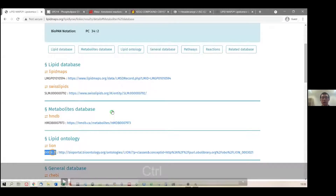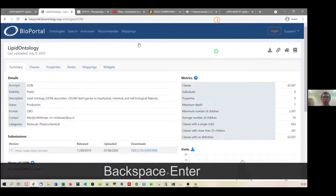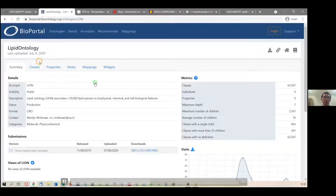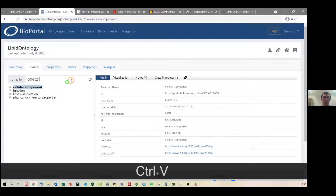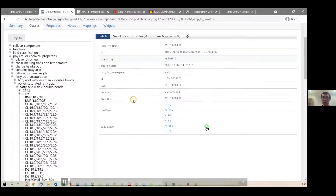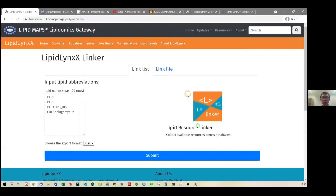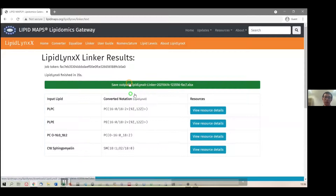Sometimes the database will update and some links may not work. That's why we also have the identifier number. For example, for LION we recently found some link issues, but no problem — you can copy the identifier, go to the LION ontology page, delete the broken part of the URL, navigate to the classes, paste the identifier, and find the entry. It will show you the full ontology information from the LION ontology.